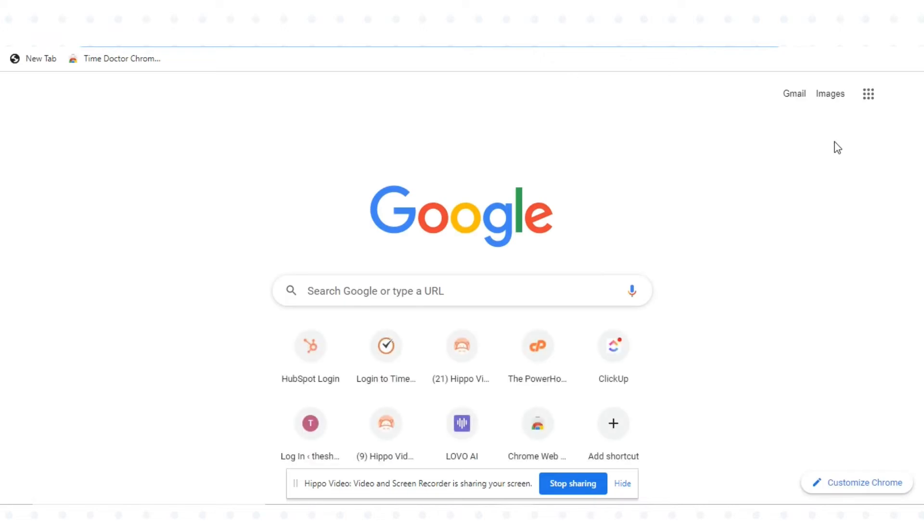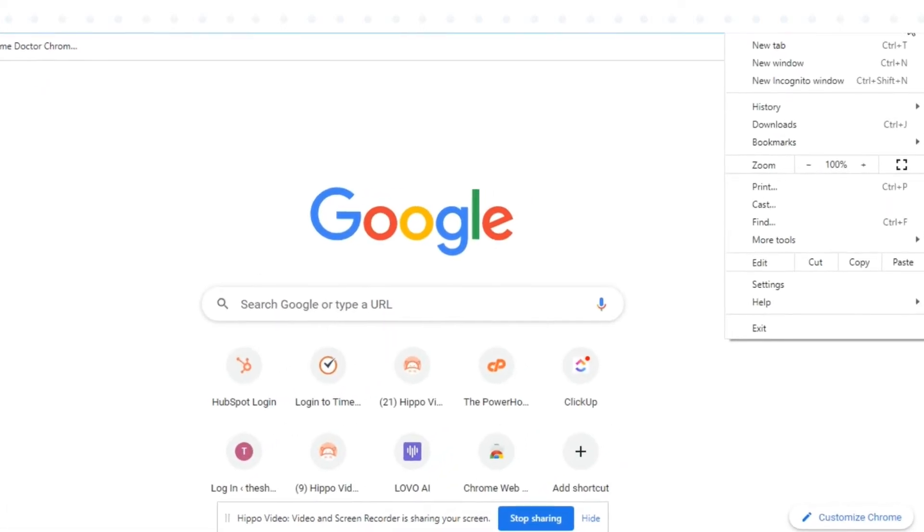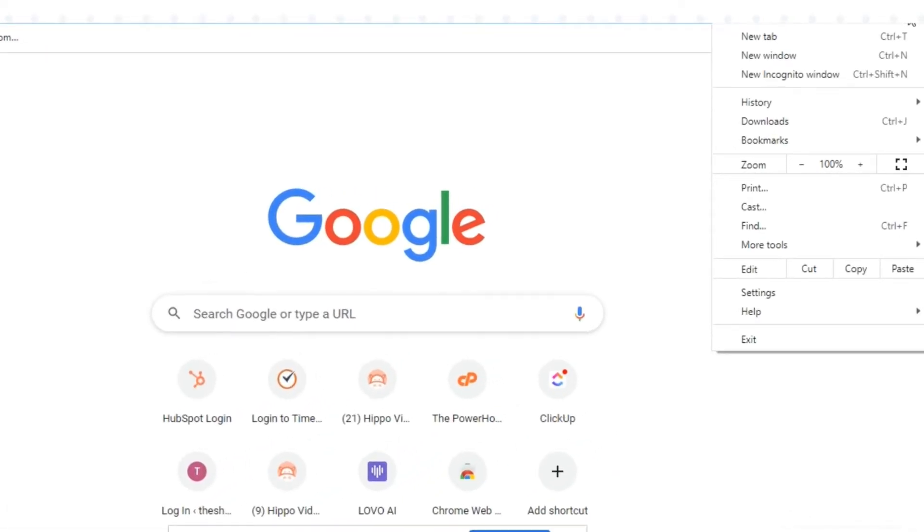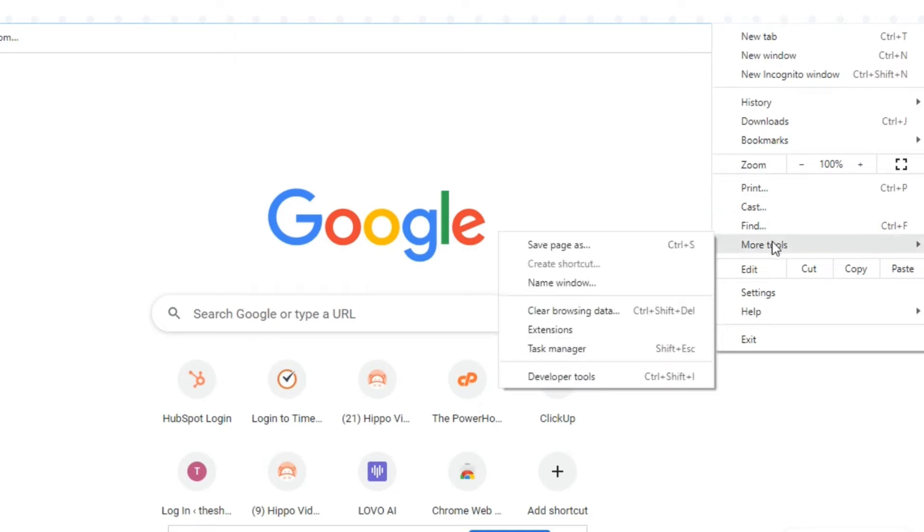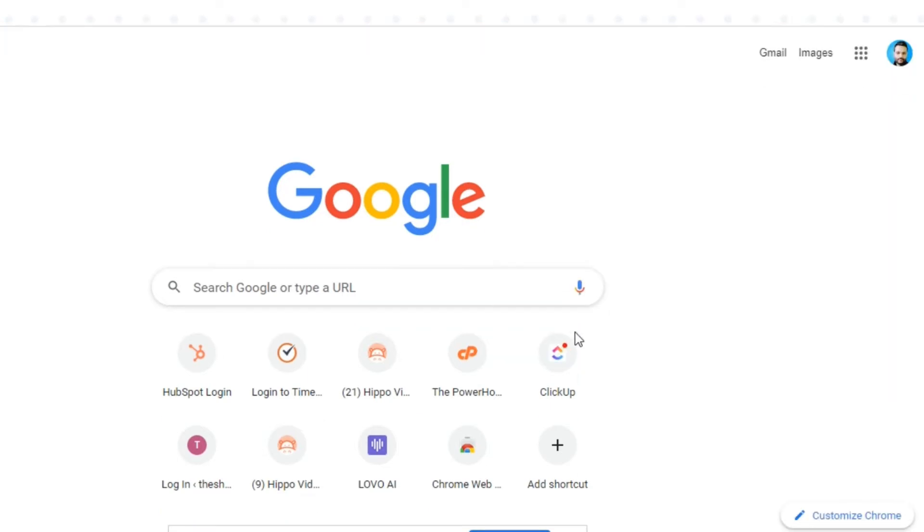Go to your Chrome browser, click the three vertical dots or three lines in the top right corner, then navigate to More Tools and click Extensions.